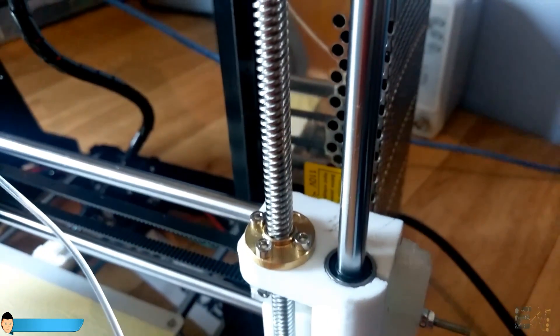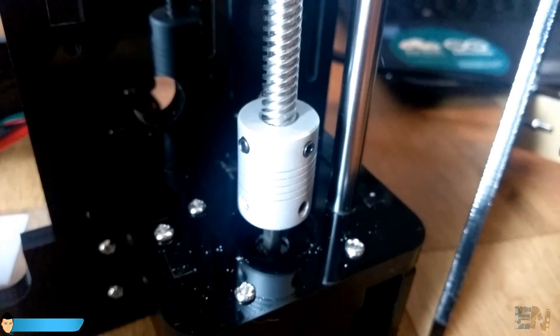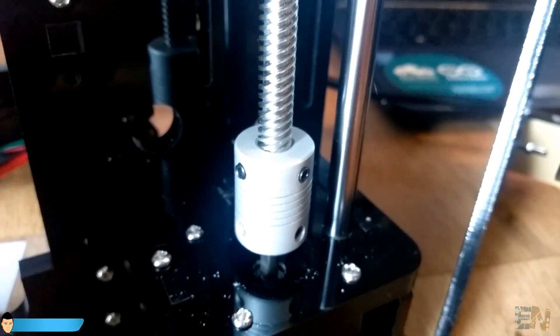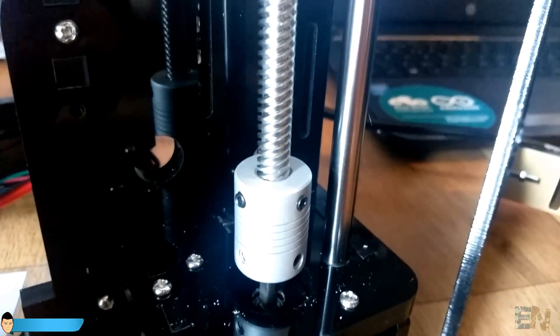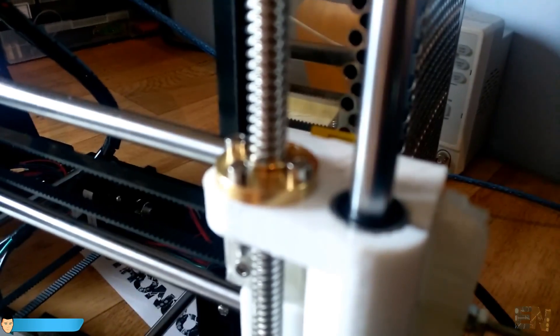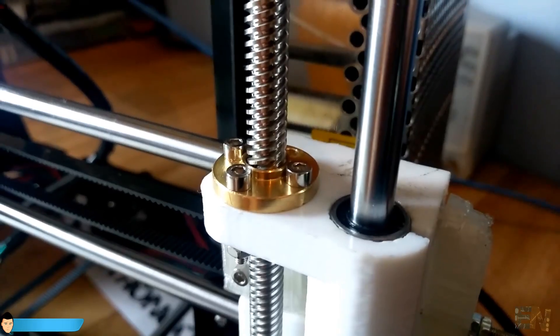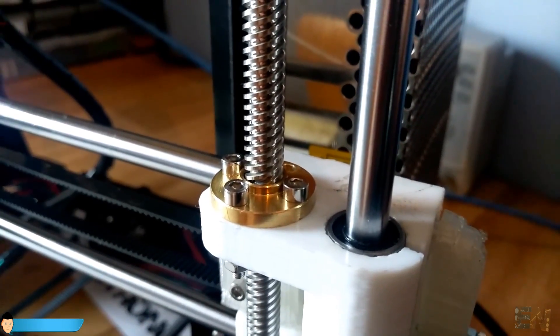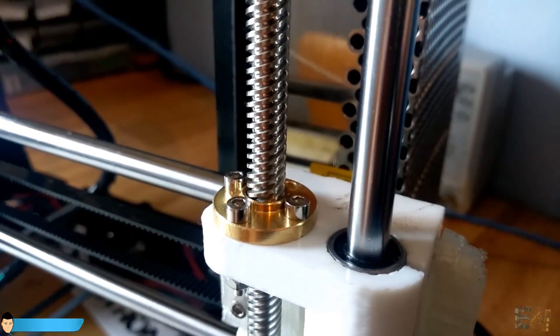A lead screw is much more rigid. It's very hard so it doesn't bend. It has a very smooth surface and its shape is specially designed for moving inside a nut.